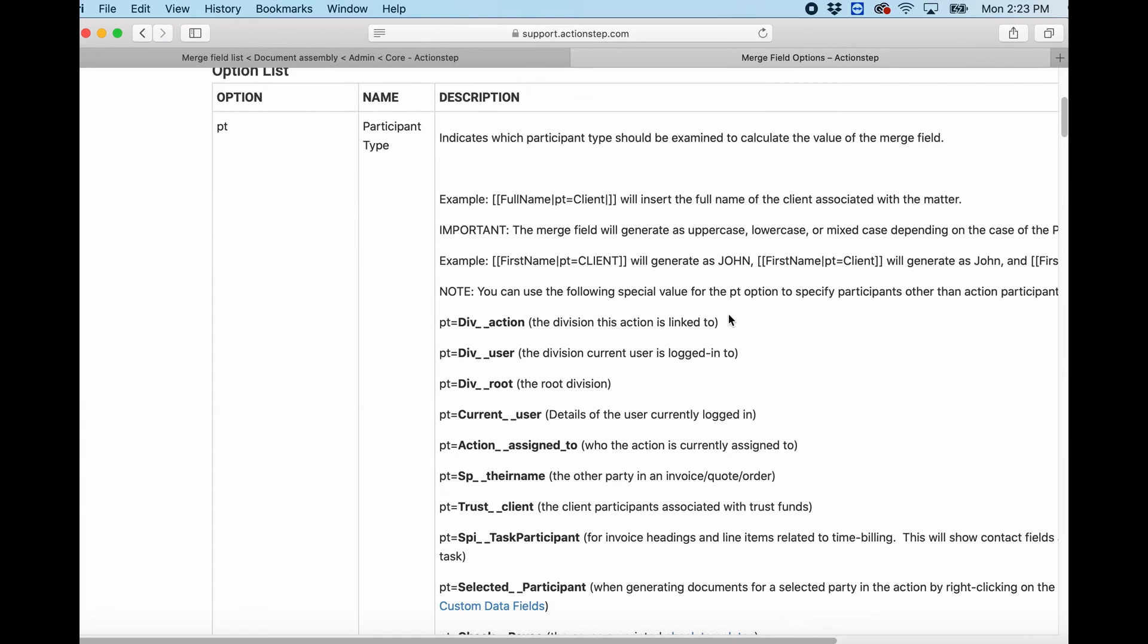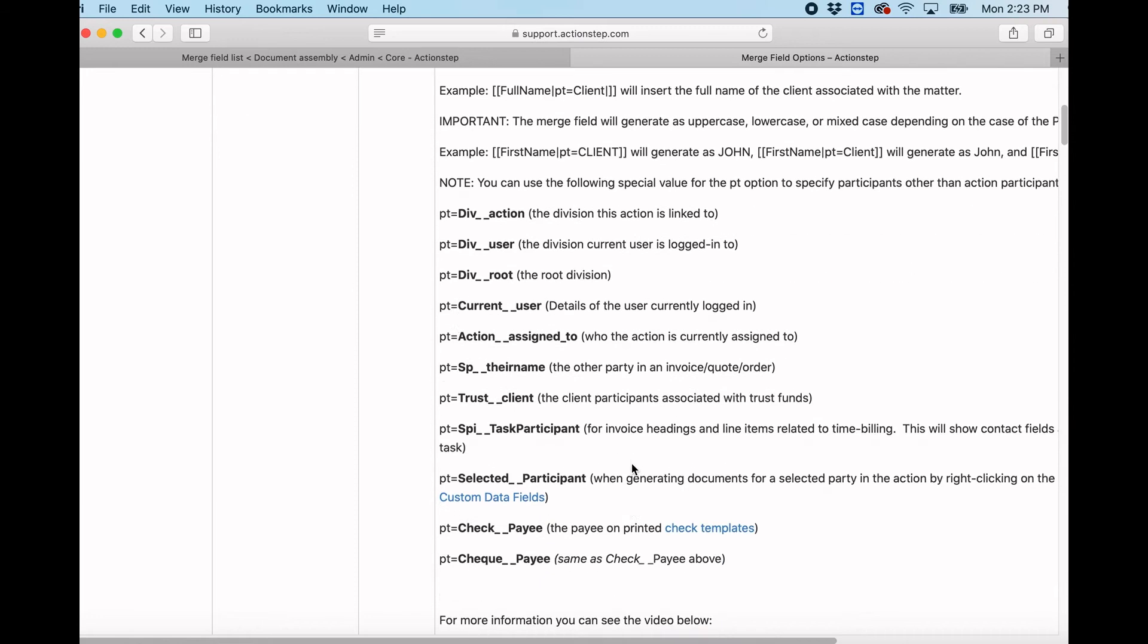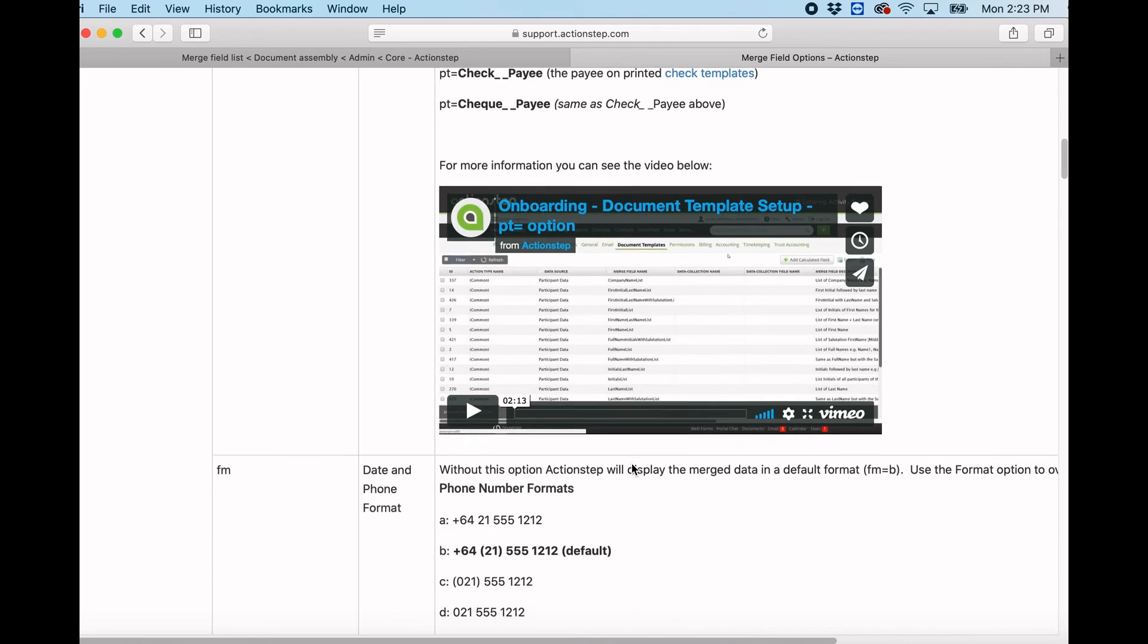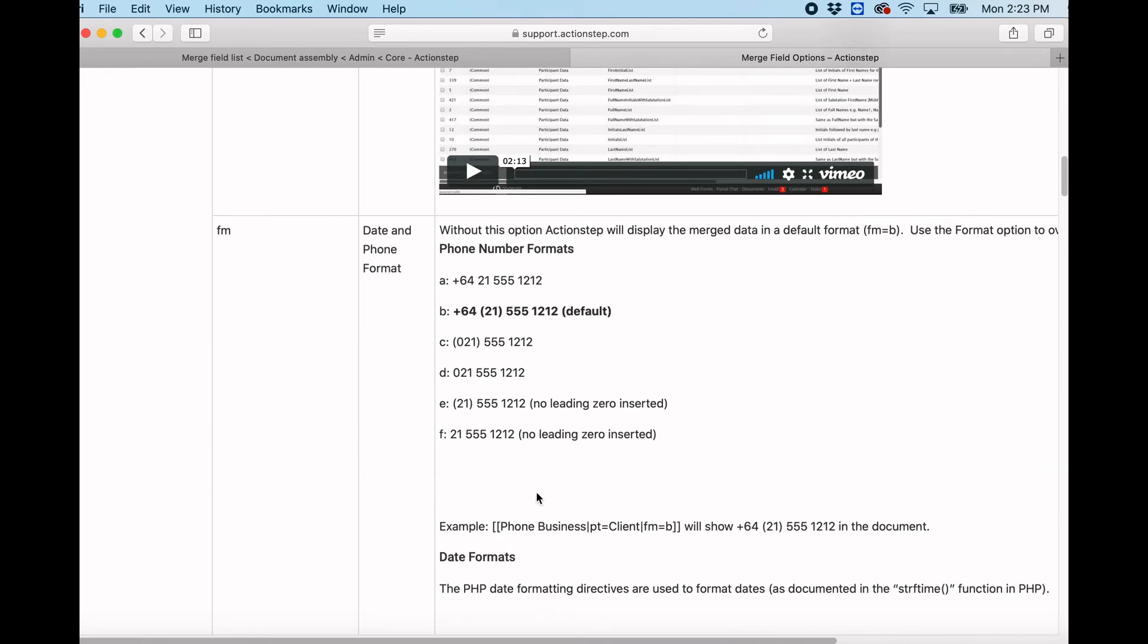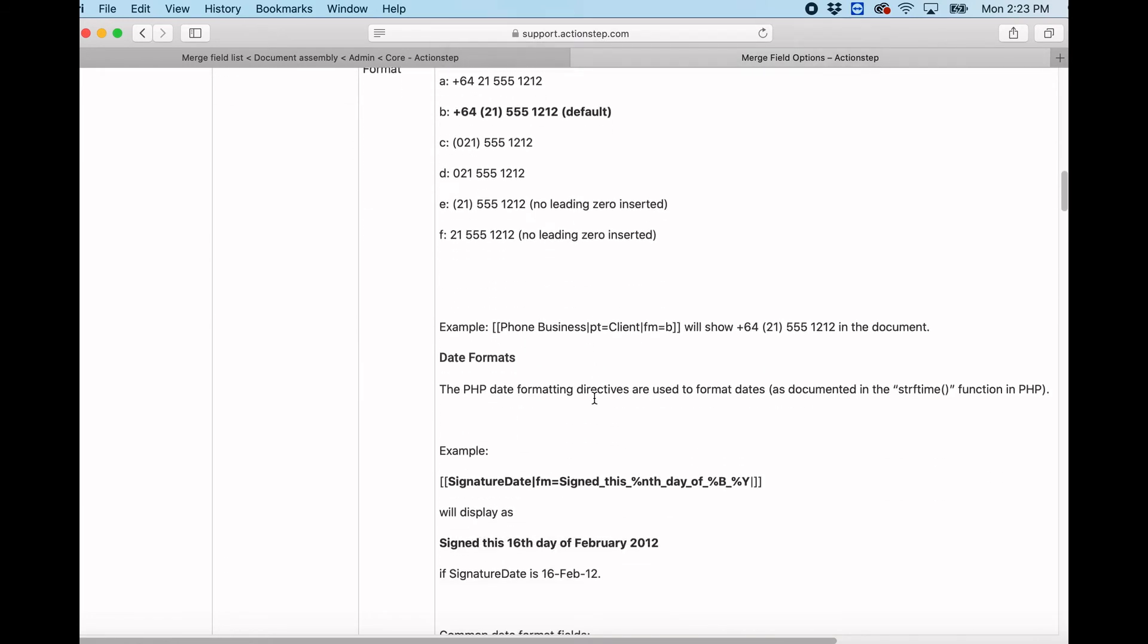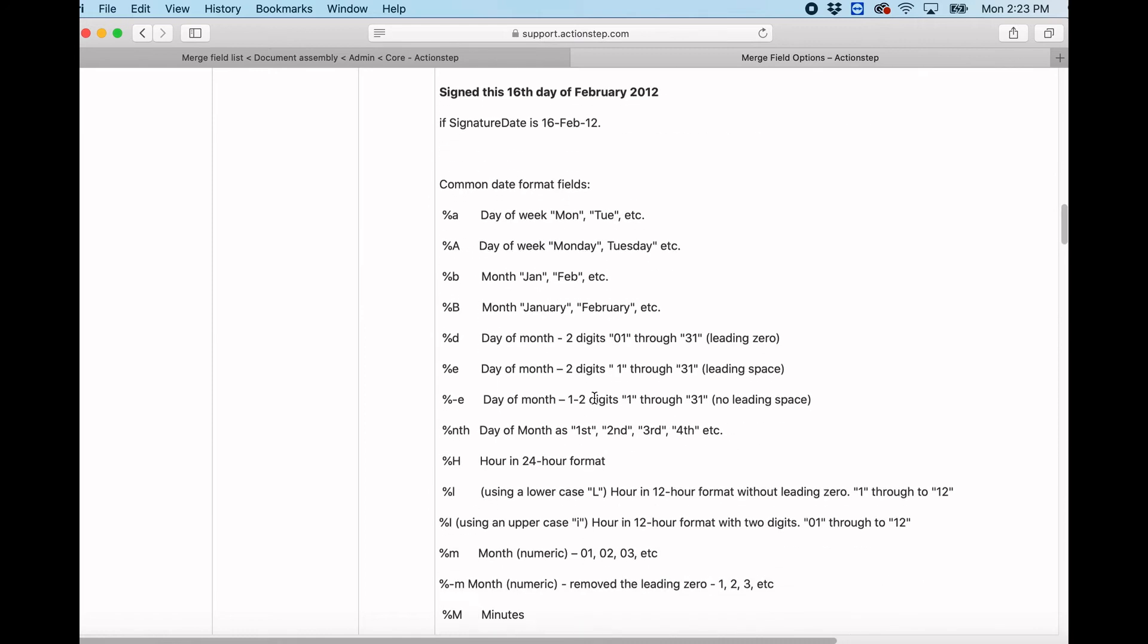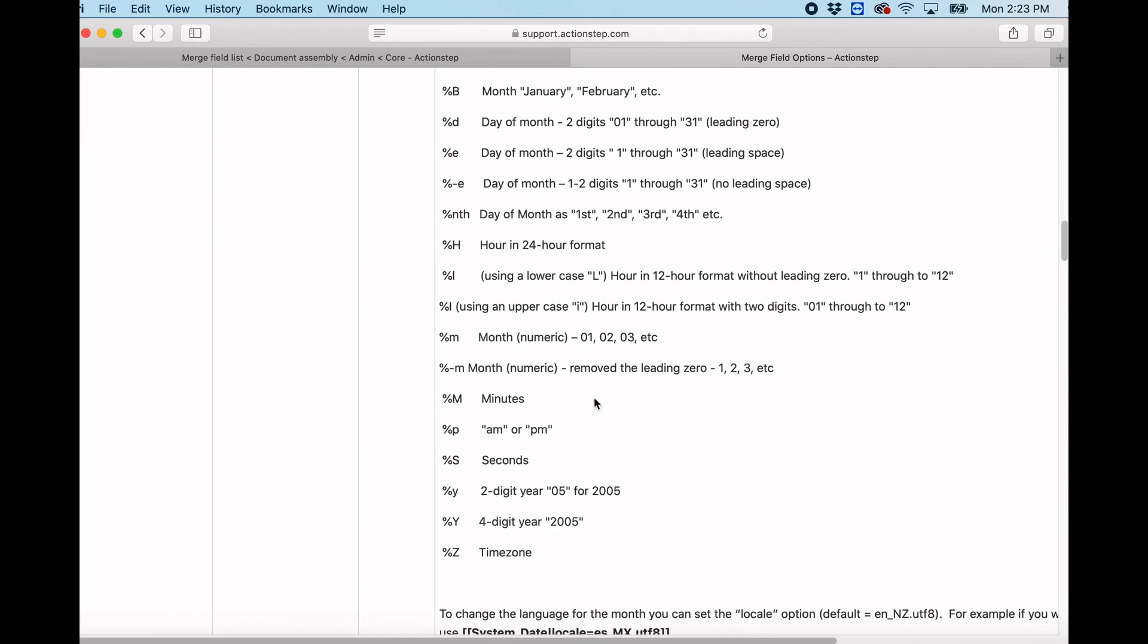This looks at participant types, so where a merge field relates to a participant of a particular type, and it looks at date and phone formats. There's lots of useful information and videos, so I would suggest you have a look here.